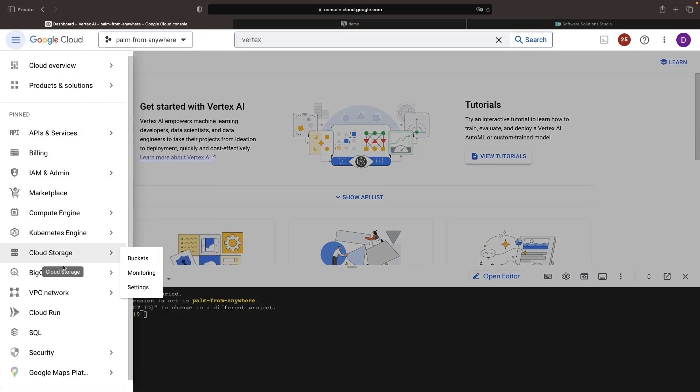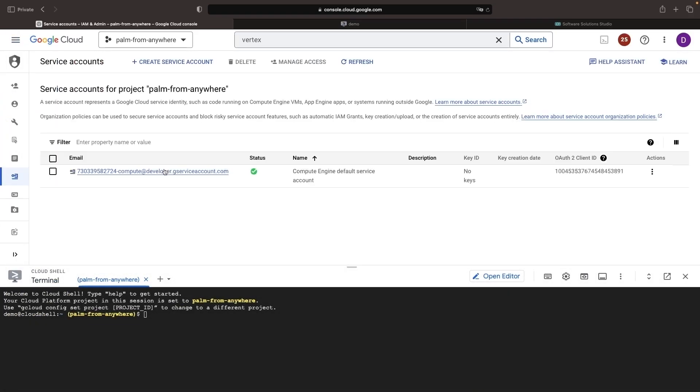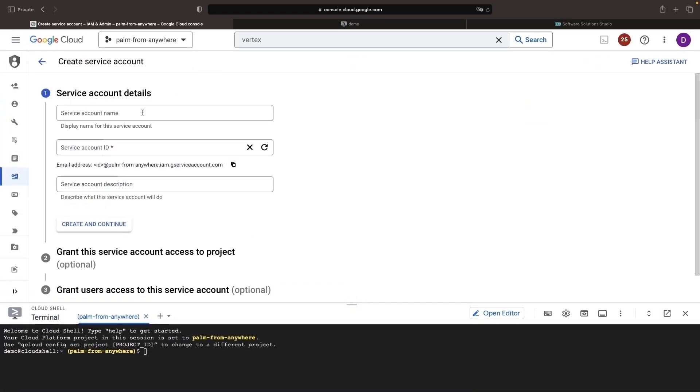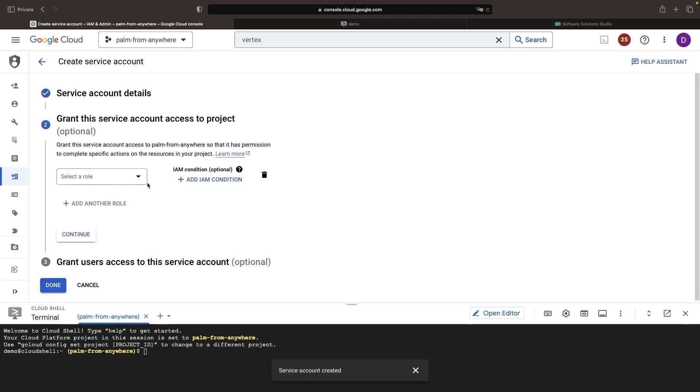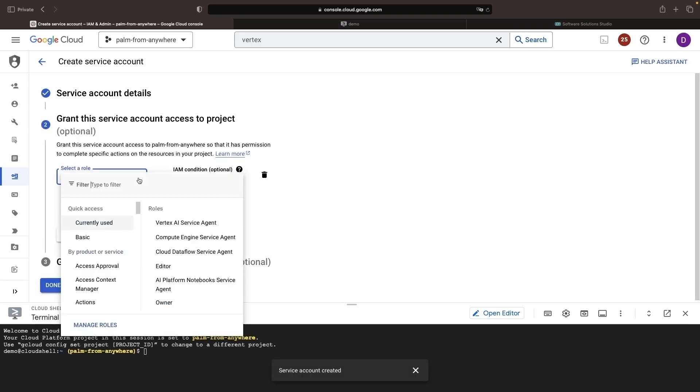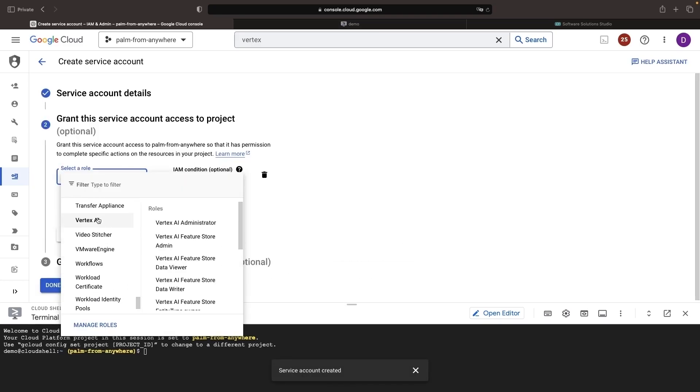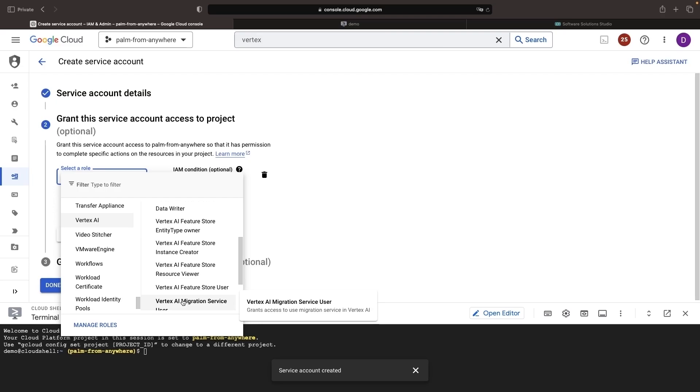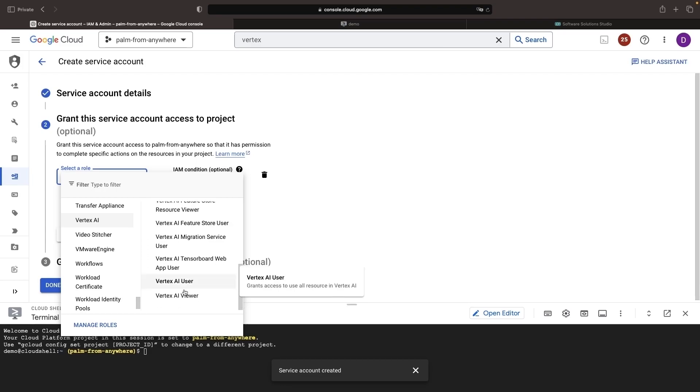We can use this service account to authenticate with Google Cloud in our various environments and applications. When you create that service account, be sure to include Vertex AI user permissions. This is going to give your applications, services, or automation tooling enough permissions to use the Palm large language model APIs, but does not include excessive admin-like permissions.